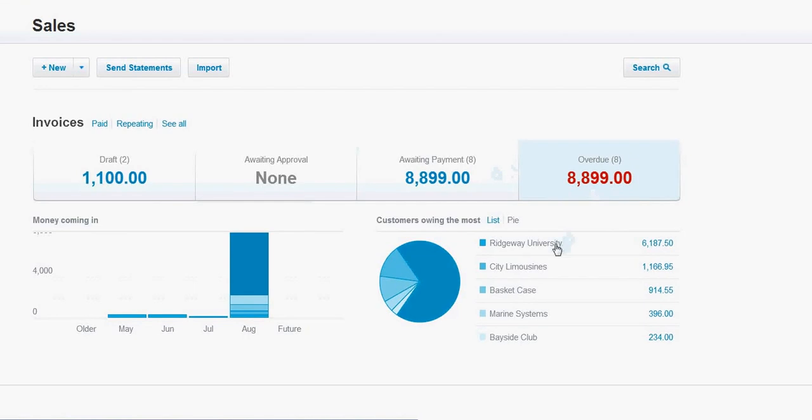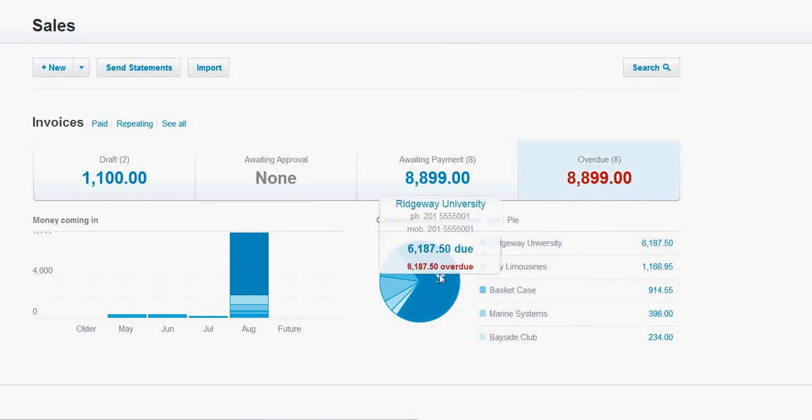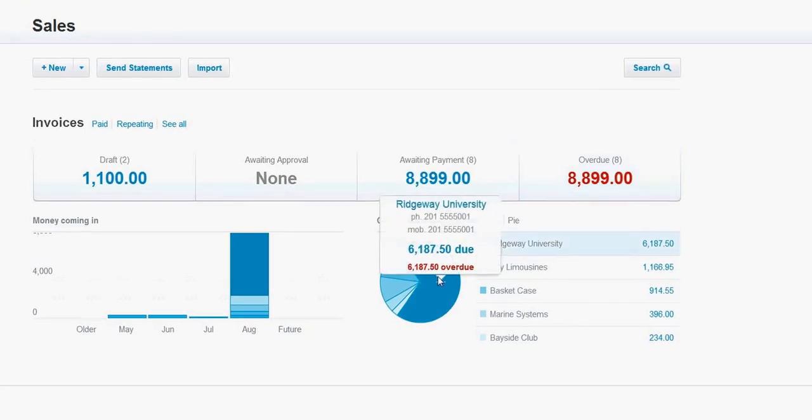Down below, you have a list of the customers and the amounts that make up this amount up here. You also have this nice pie chart that shows you the customer name, the phone number, the amount due and the amount overdue.